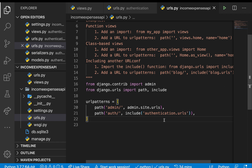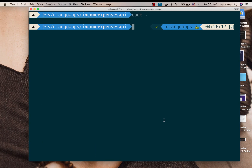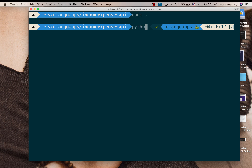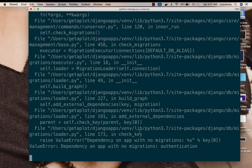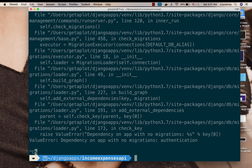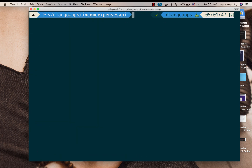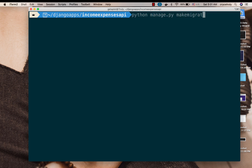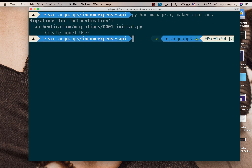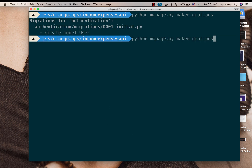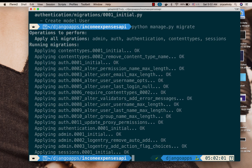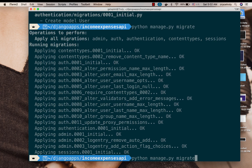Let's save and test. I'll go back to my terminal and run the application. We need to run migrations since we set up a model: python manage.py makemigrations — that creates our user migration — then python manage.py migrate to run the migrations. Now let's run the server back.